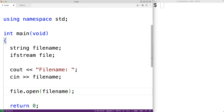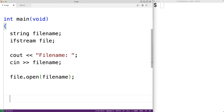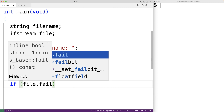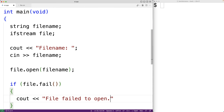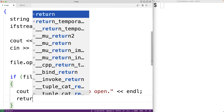It's possible that opening the file could fail — perhaps the file doesn't exist. The fail() member function is going to return true if there's been a problem opening the file. If there's been a problem we'll exit the program with an error message and status. So we'll have: if file.fail() is true, we output an error message and exit.